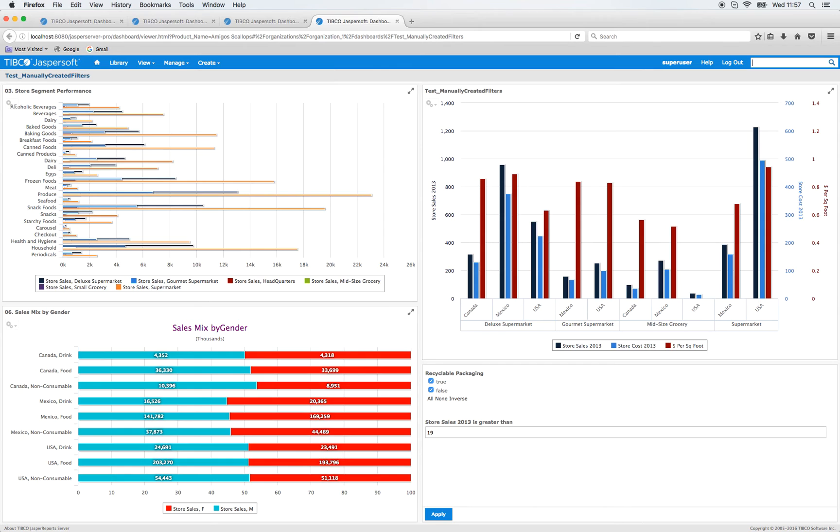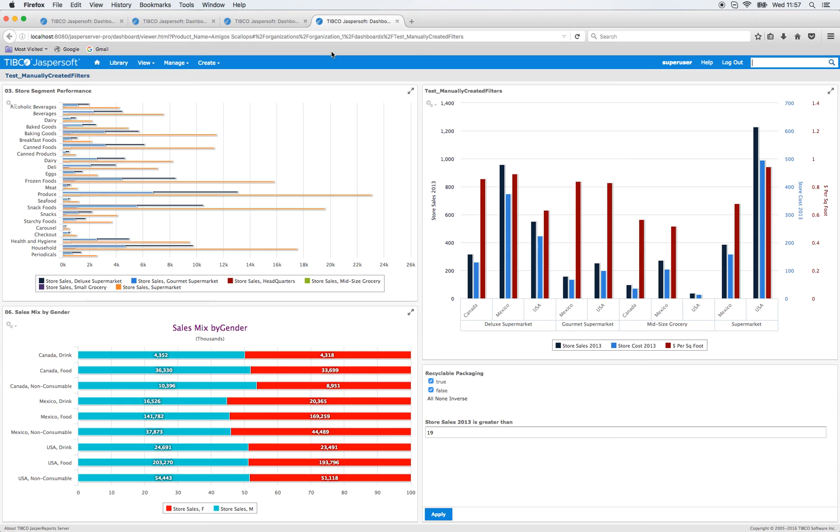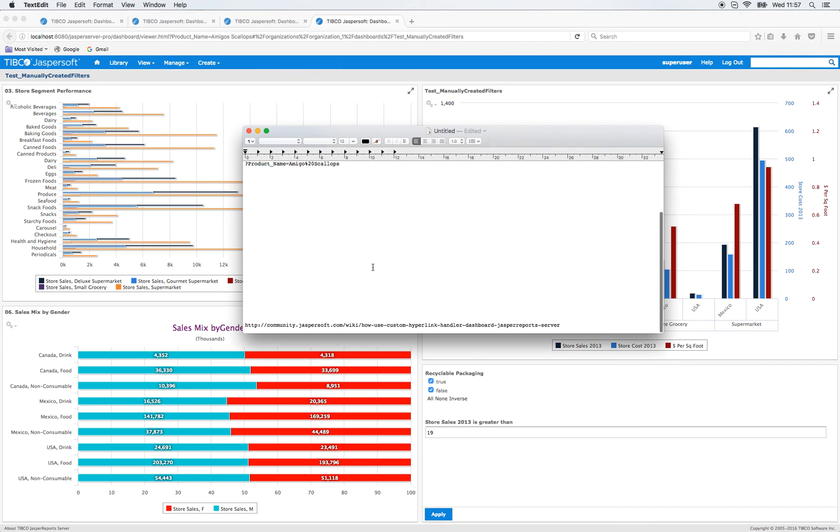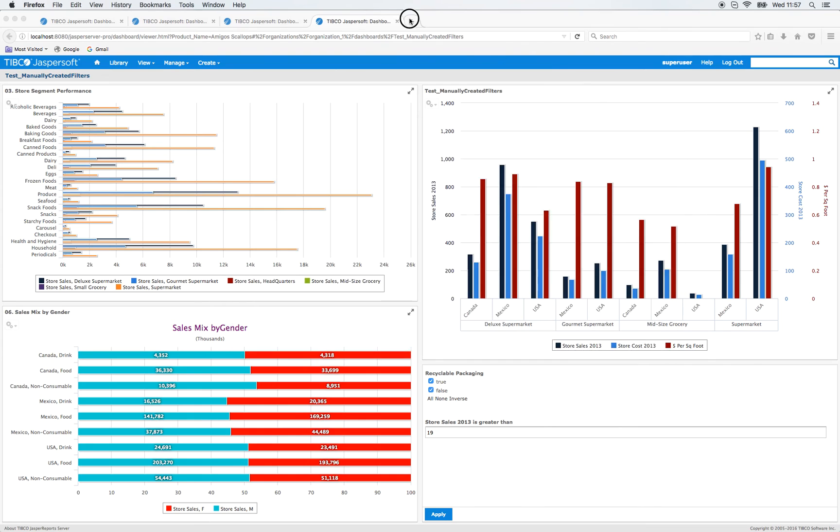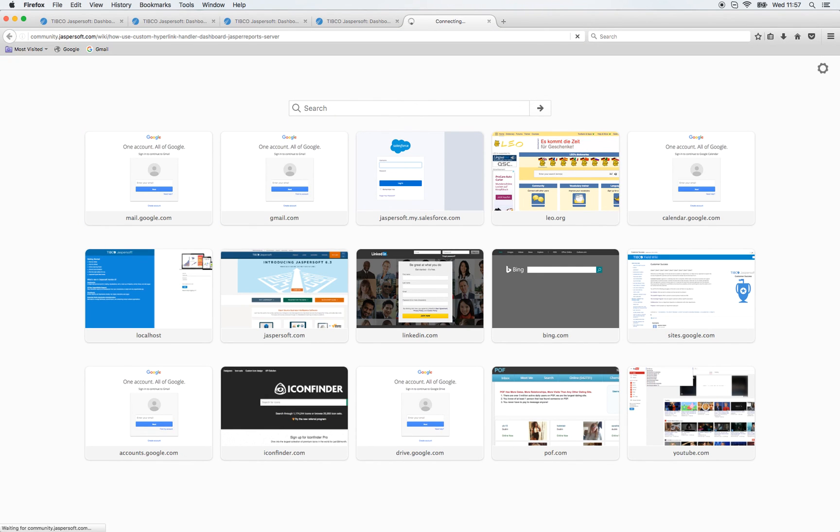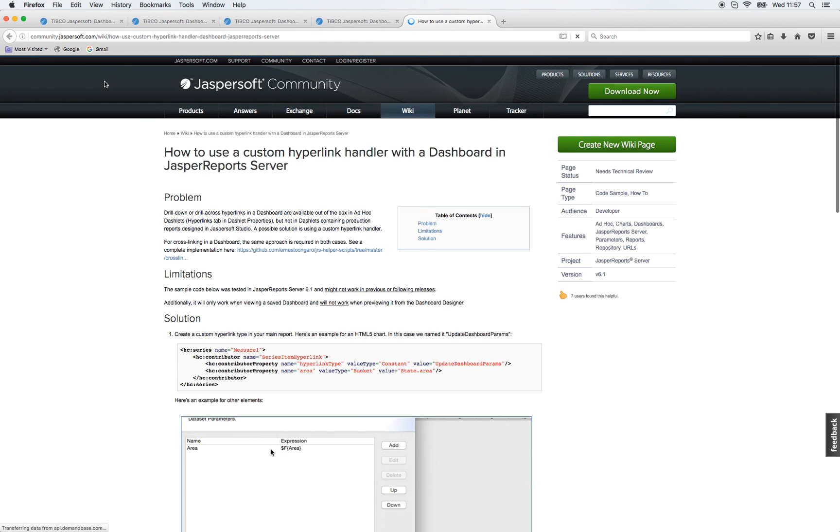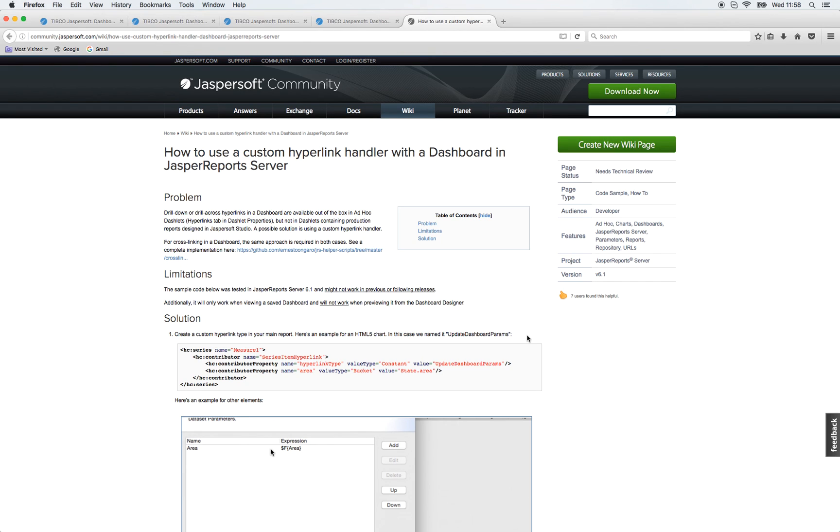Good. So this is basically what I wanted to show you today. This is the basic usage. You can pass parameters through the URL address without showing them as an input control. There is one more sophisticated use of the manual filters. I just wanted to show an article of a colleague of mine. So the article is called How to use a custom hyperlink handler with a dashboard in Jasper Report Server. Perhaps some of you guys might want to have a look at it.